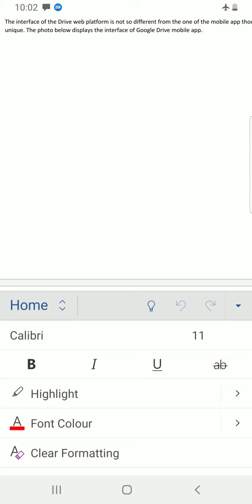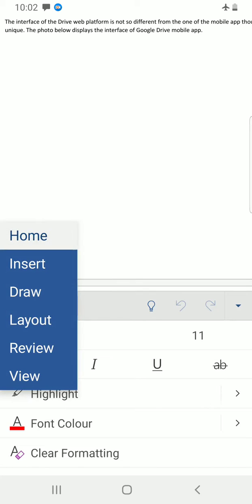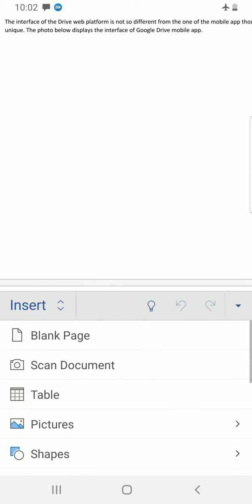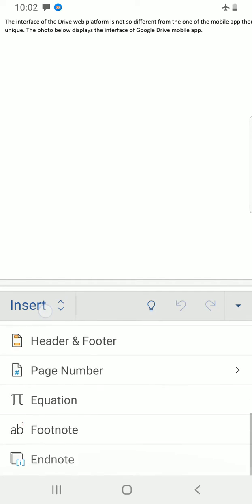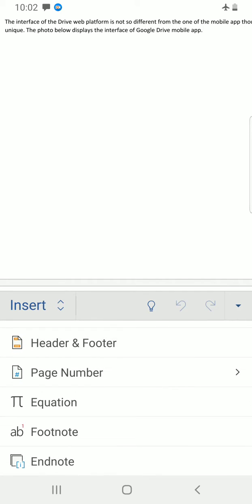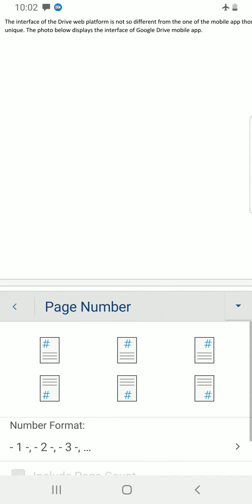Select insert. Now you can see some commands under insert. So tap on page number command. The first thing we see here is the types of the positions we can have our page number.